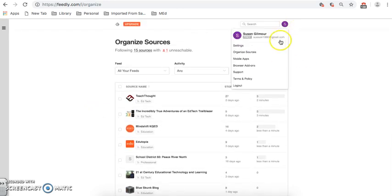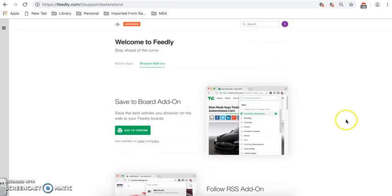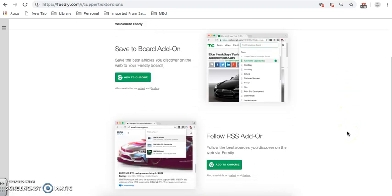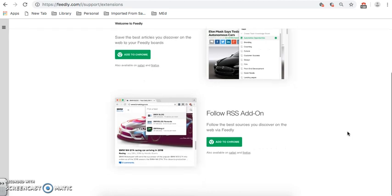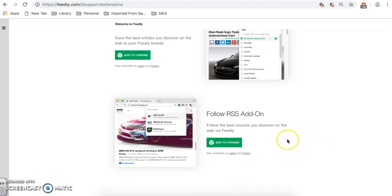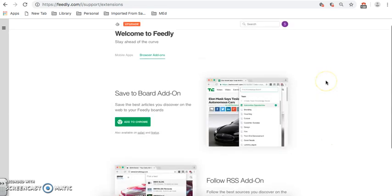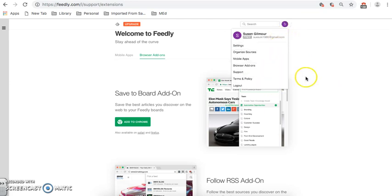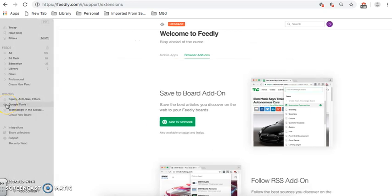Next thing I'd like to show you is the browser add-ons. These are two that I think I'm going to look at eventually. You can save an article directly to a board or you can save an RSS into your feeds. So, I'm going to look at those later on. And then they have support, terms and policies, and of course, logout. And that is how Feedly works.